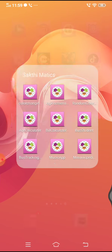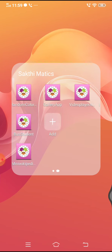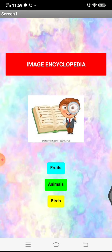Okay, now let's get started with the app. I am just opening the app now. You can see an Image Encyclopedia app title and image and three buttons.